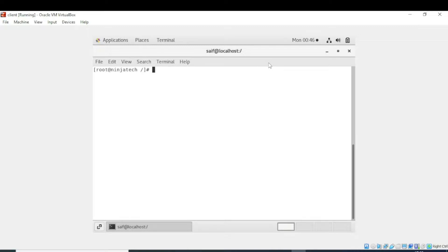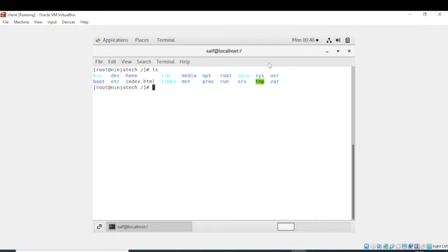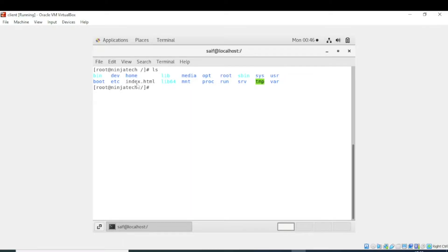So now we are in root directory. Now we will see what is in this directory. For this purpose we will write ls command. Now enter the command. After executing the command you can see there are a lot of files and directories in this directory. So yes, we have one file index.html. So if I want to remove this file,